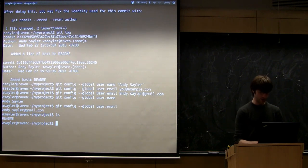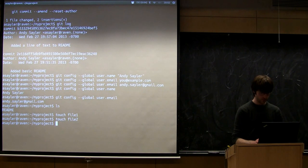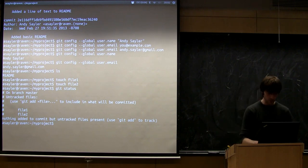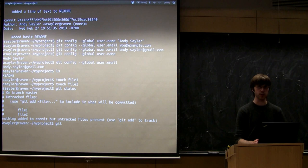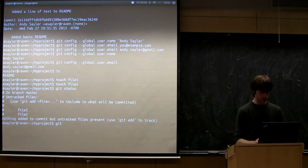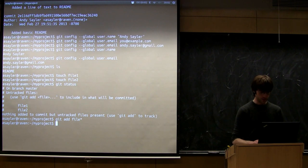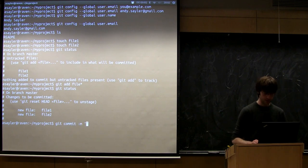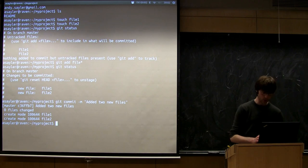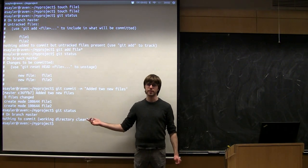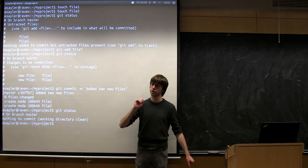Let's make a couple of new files — file one and file two. Running git status shows two new untracked files. Because they're new files, I do have to add them — 'git commit -a' won't pick them up automatically. So I'll do 'git add file*' using a wildcard. Git status now shows both are staged. I'll commit with 'git commit -m "added two new files"'. Now we're back to working directory clean — meaning no uncommitted changes, we're on the most recent commit.